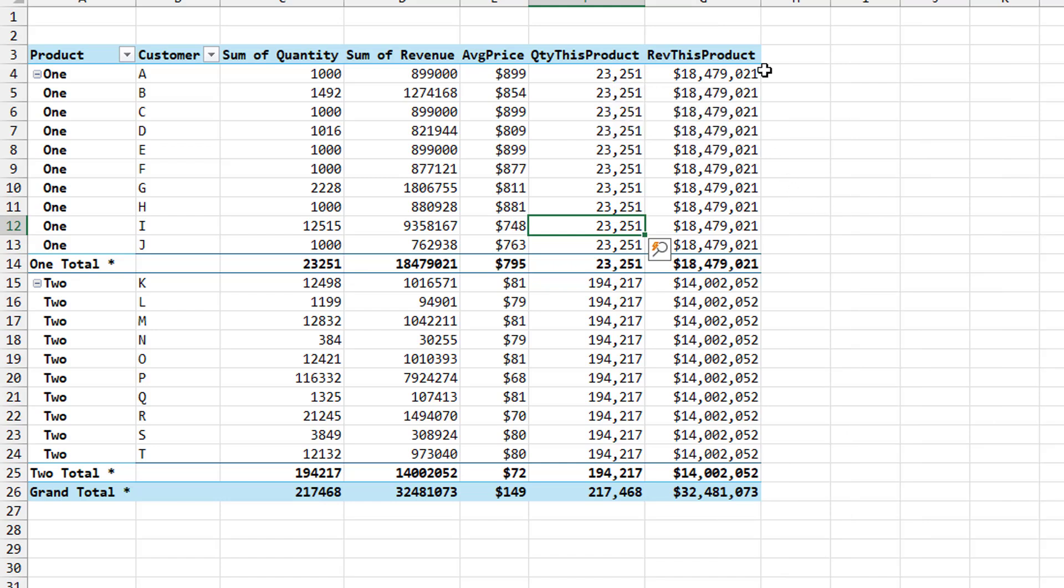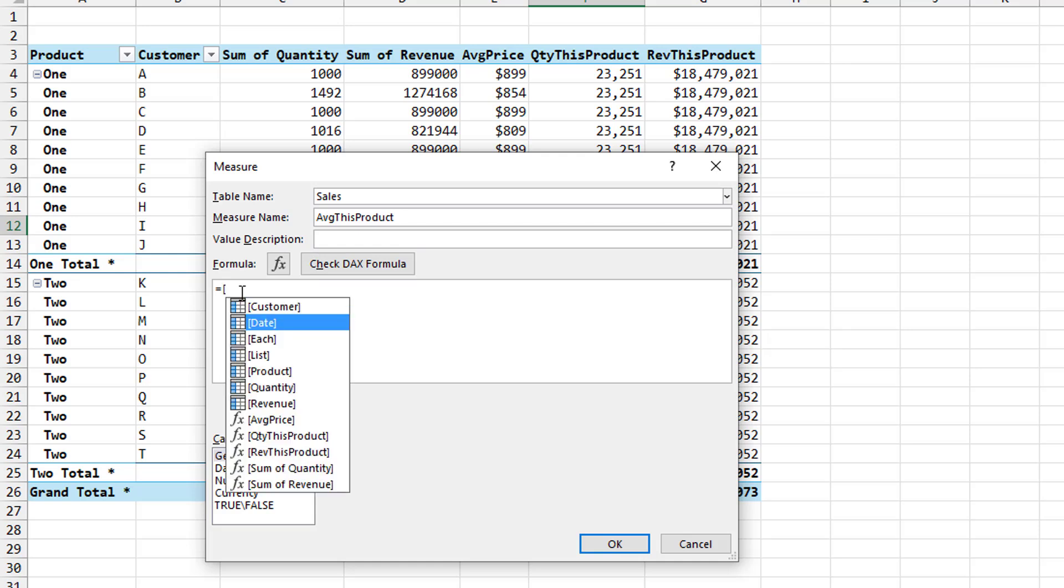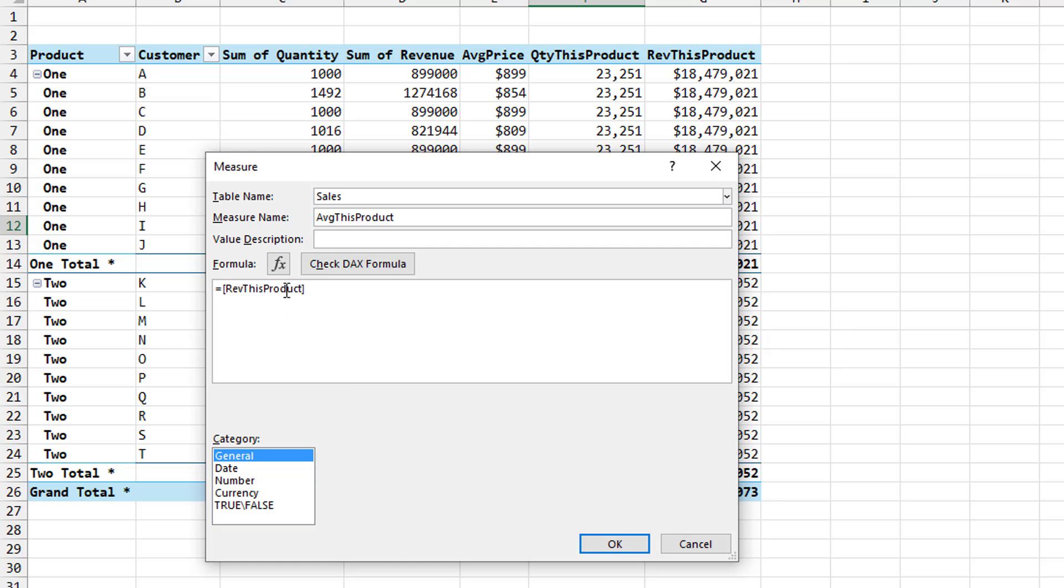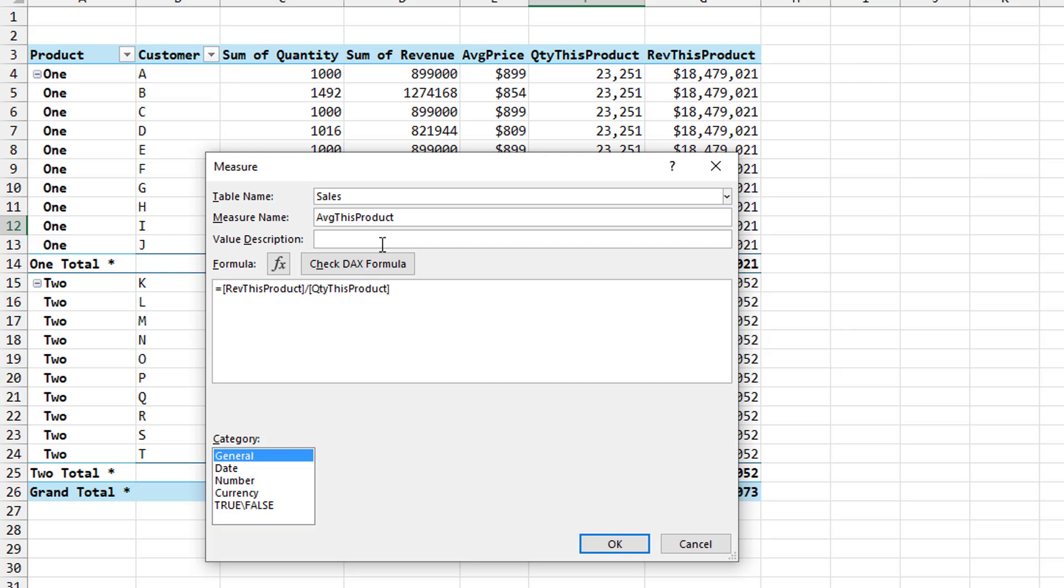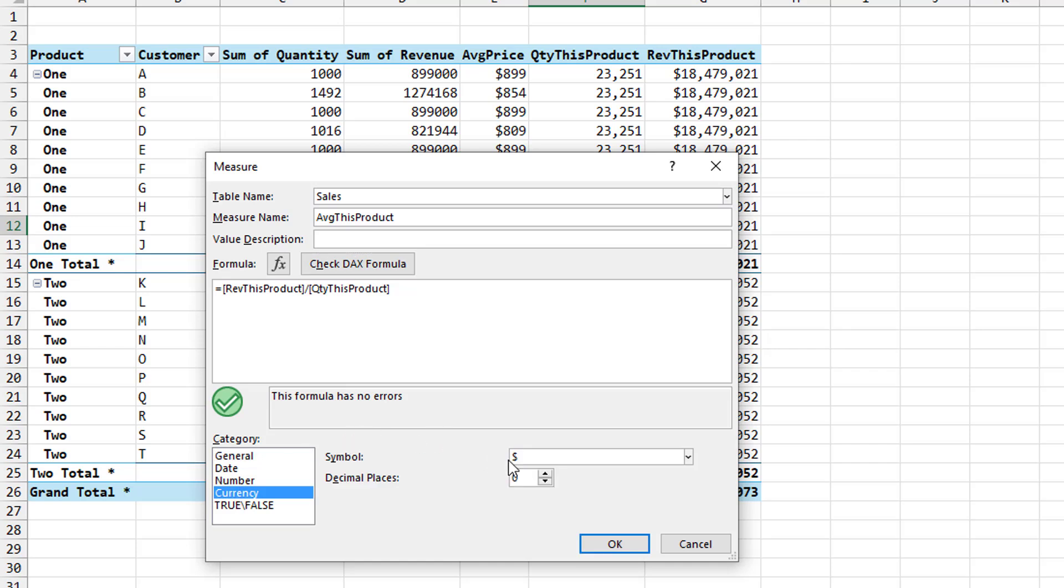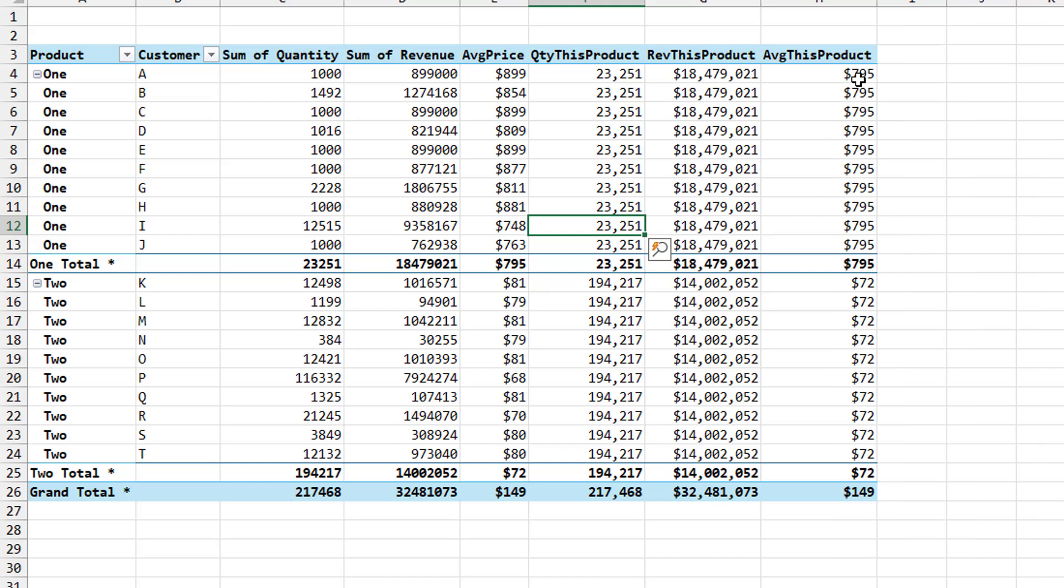So now I'm about to be able to calculate the average price for all customers for this product. Right click sales, add measure. Measure name is going to be average for this product. And it's just really simple. We're going to reuse the two columns to our left. So left square bracket to get revenue for this product and then divided by left square bracket to get quantity for this product. Check DAX formula. All right. Currency here. I don't know. Maybe we do two decimal places. Probably not. Click OK. Add that. So on average, all of these customers are paying seven ninety five.